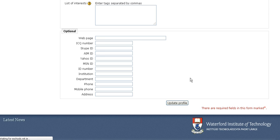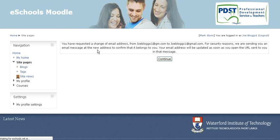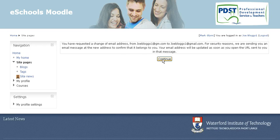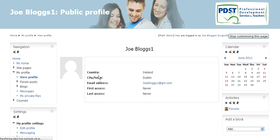We'll then be greeted with a message that basically says we're sending an email to your new address — joeblogs1 at gmail.com — just to verify that this address belongs to you. It gives you a URL to click to activate it, and then you're done. Once you press 'Continue' here, you're brought back to your homepage where you can continue with more editing.